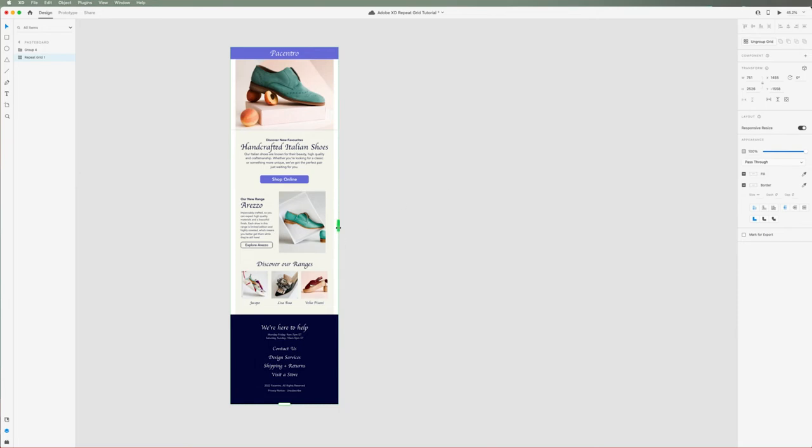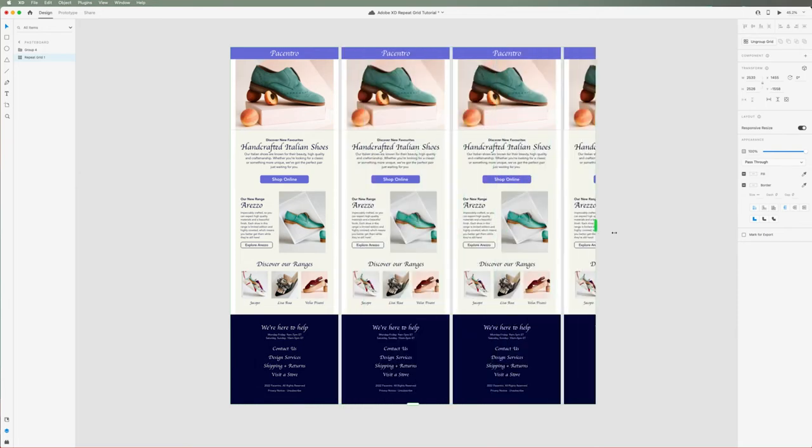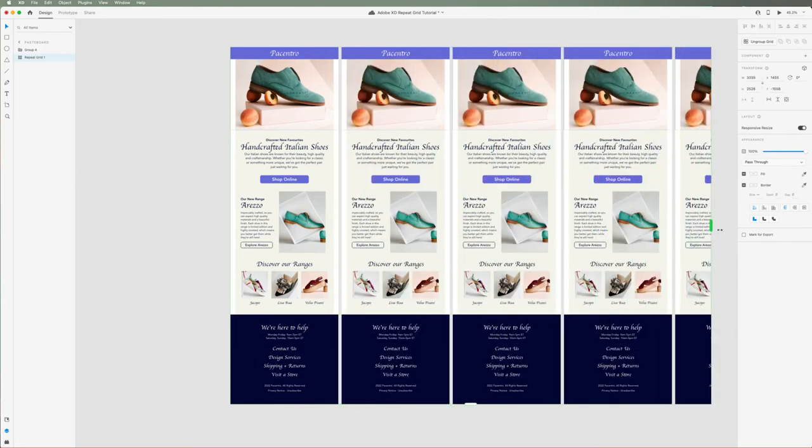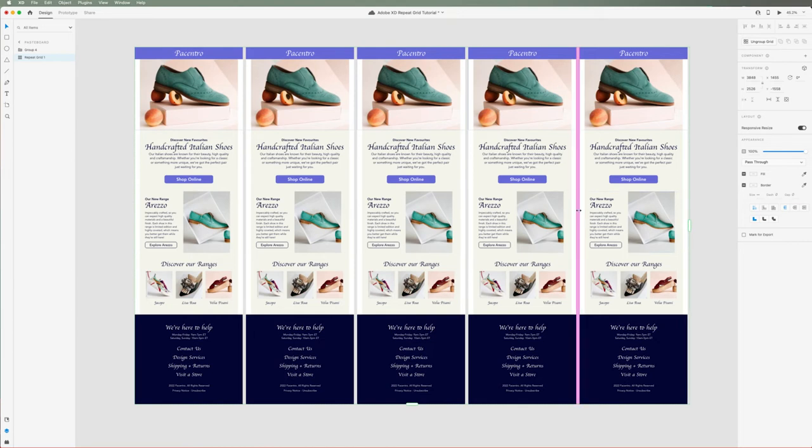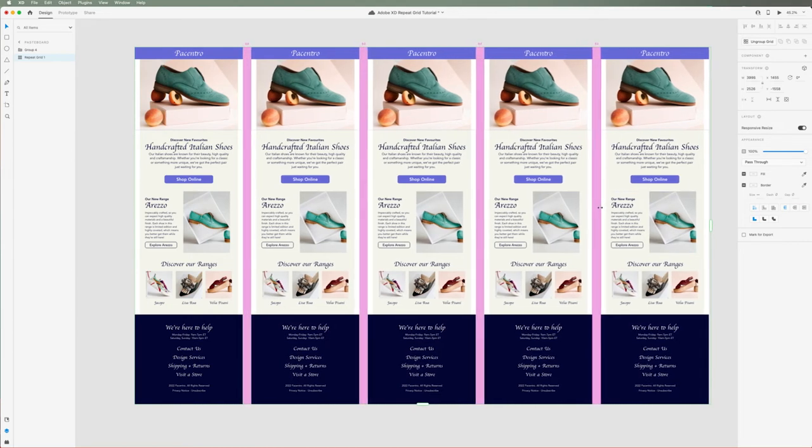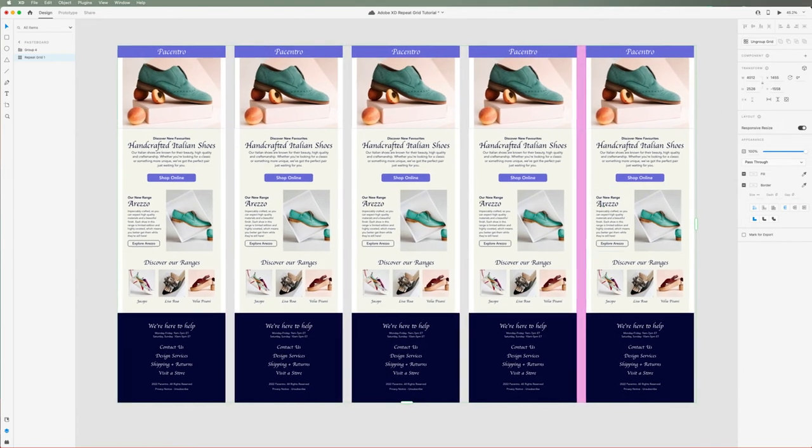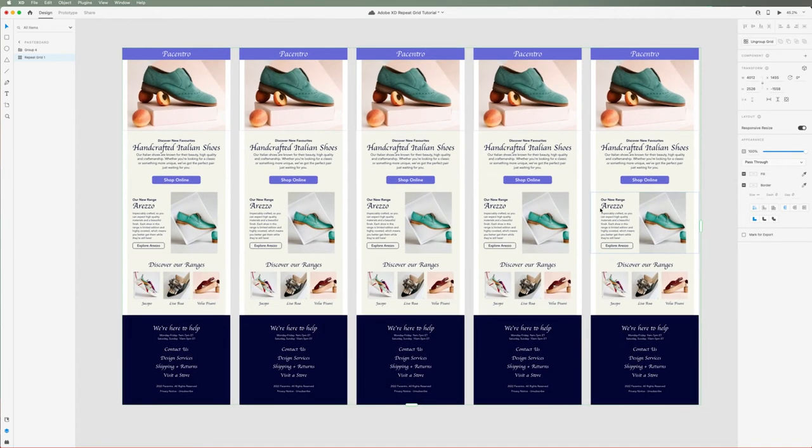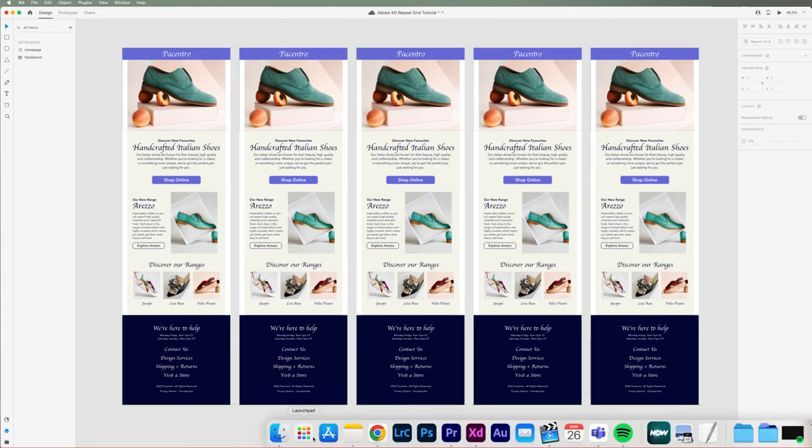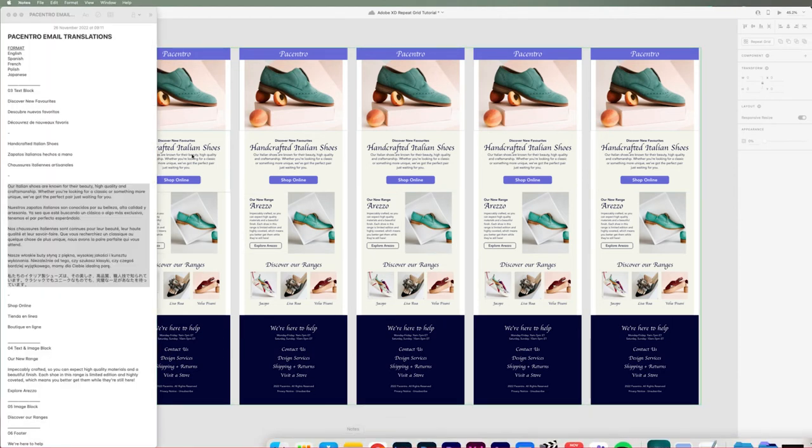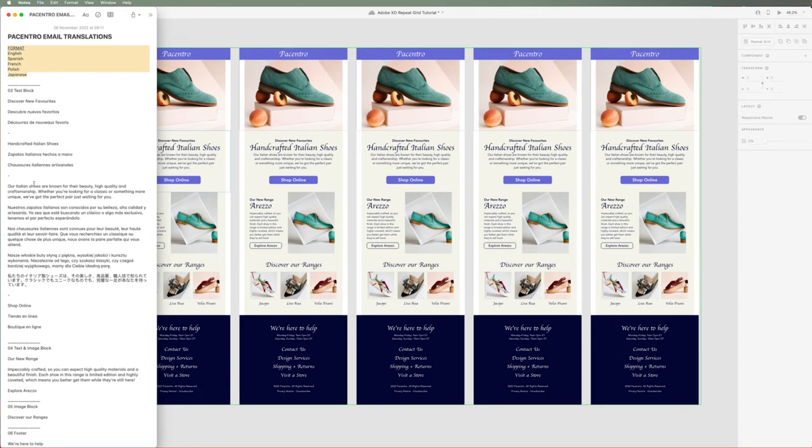Rather than copying and pasting text five times into each of the different text layers, we can use a .txt file to speed up the whole process. The most important thing to remember for this is that every translation needs to follow the same order. My sequence is English, Spanish, French, Polish and then Japanese.